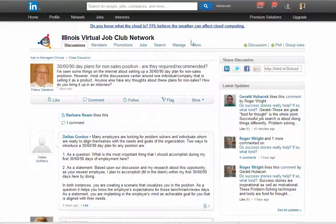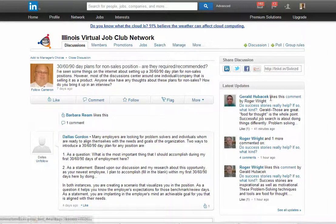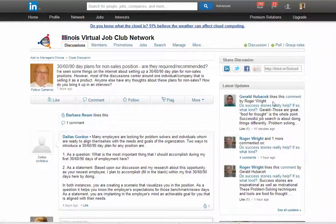Also, on the right-hand side, it shows you the most recent discussions that have been happening within the group.